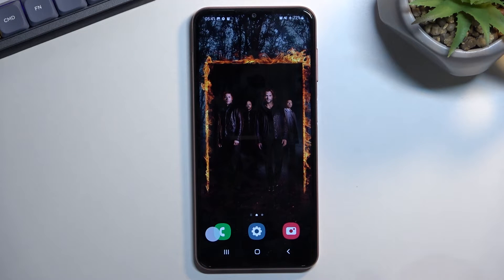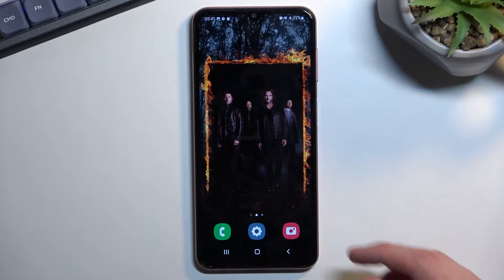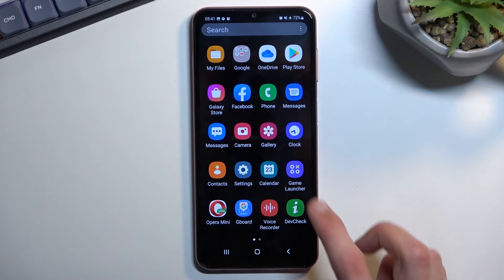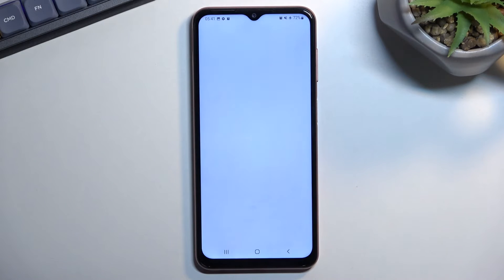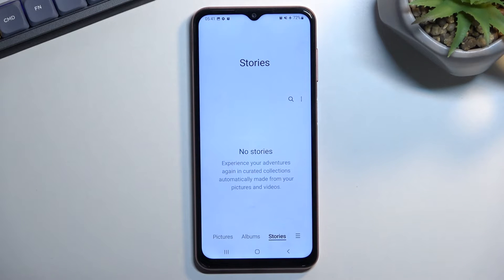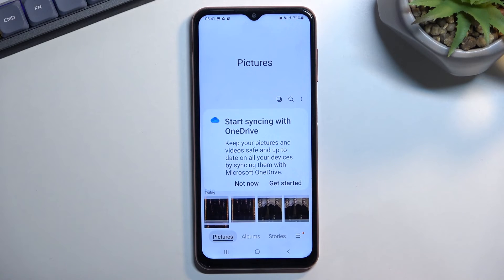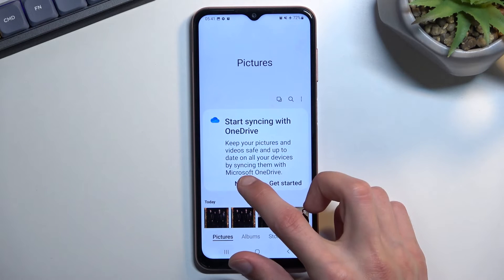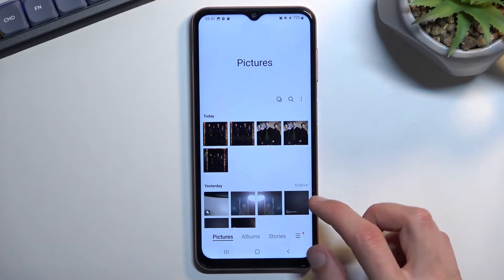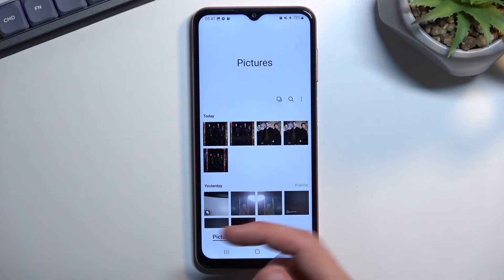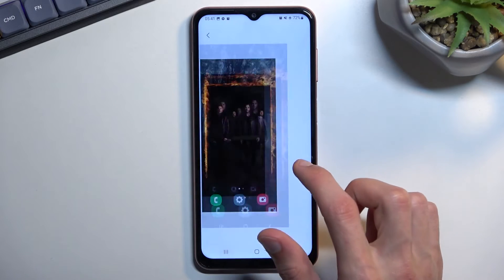Once your screenshot is captured, it will be automatically saved into your photos application or gallery. Let's open it up — you can navigate into Pictures, which will show us all the pictures along with the screenshots.